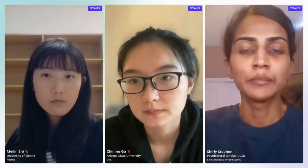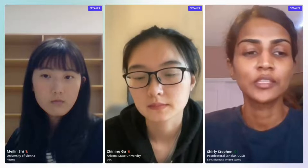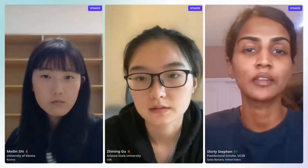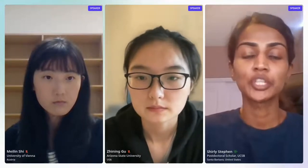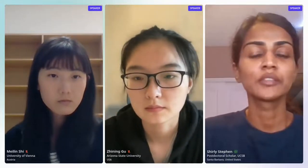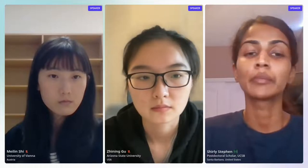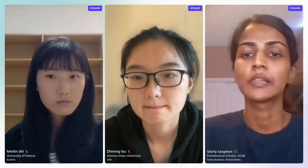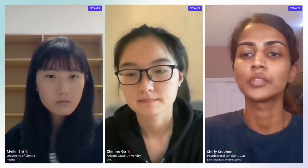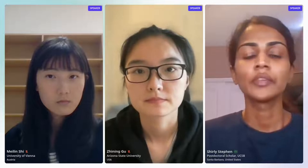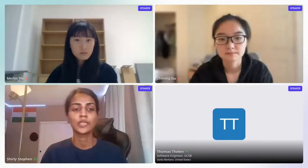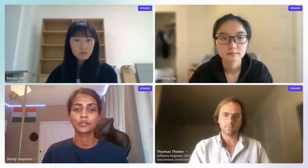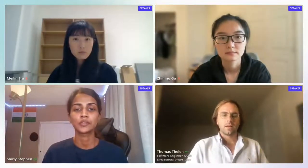Welcome back everyone to the last session of the day and the last session of the Spatial Data Science Symposium. My name is Shirley Stephen and I will be introducing the members who will be leading the last session, which is titled Leveraging NovaGraph for Geospatial Data Acquisition. We have here Thomas Tillen from UCSB, Meilin Shi from the University of Vienna, and Janine Gu from Arizona State University.